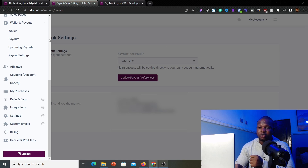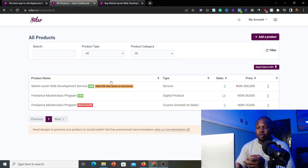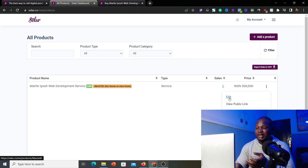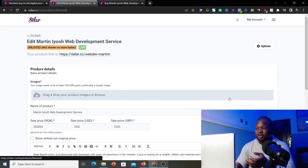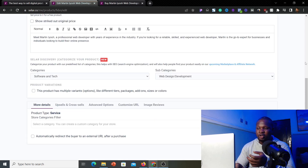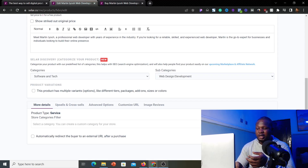If you made a mistake when setting up your product, go to 'All Products' to see all your existing products. Click the three-dot icon next to the product and click 'Edit.' You can then correct any mistakes or update any information, and once done, click 'Update Product' to save your changes.